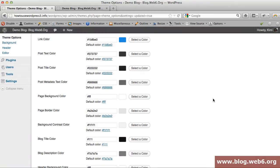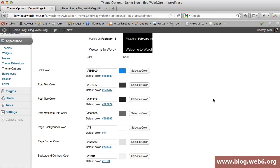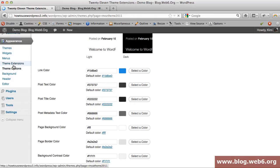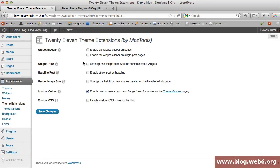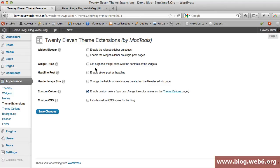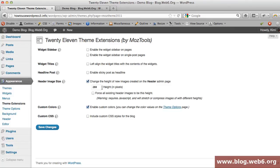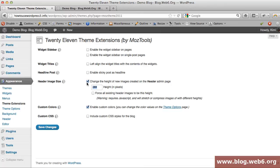That's how these color options work. You can choose and play around yourself. Now we're going back to the Theme Extensions tab. You have other nice options. For example, you can change the image header size and change the height as you like.